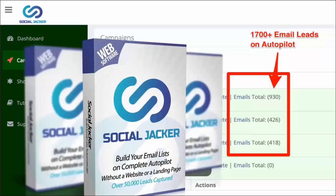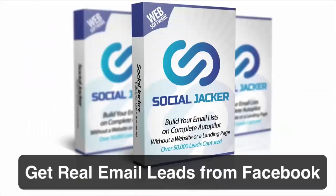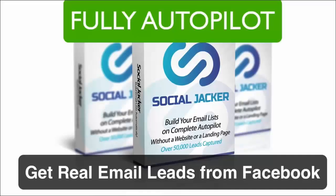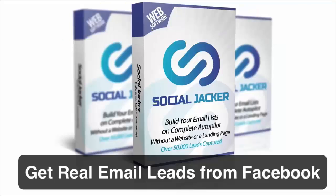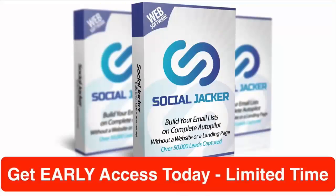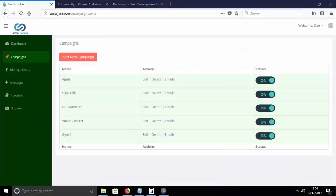That is where Social Jacker comes in. Social Jacker gets you real email leads directly from Facebook that are highly targeted, and it gets them on complete autopilot. I'll let Dan show you exactly how it works in a live demo, and after that you will be able to get early access to our software. Social Jacker is a brand new piece of software that lets you build real mailing lists in any niche you want quickly, with no opt-in forms and no websites.